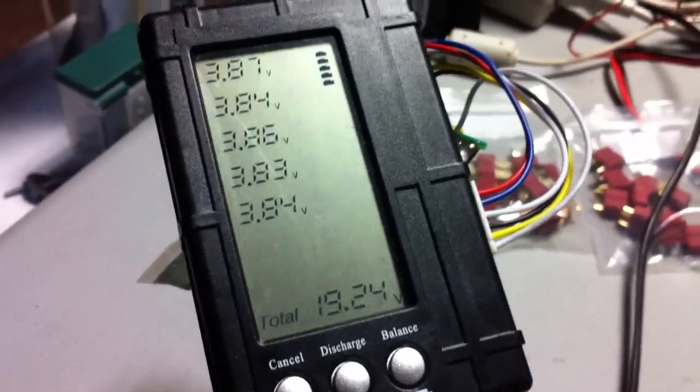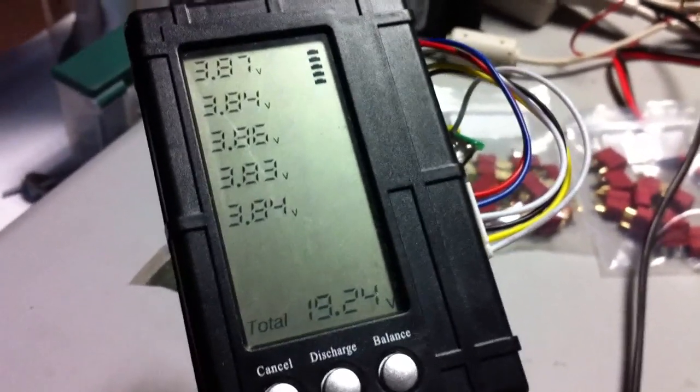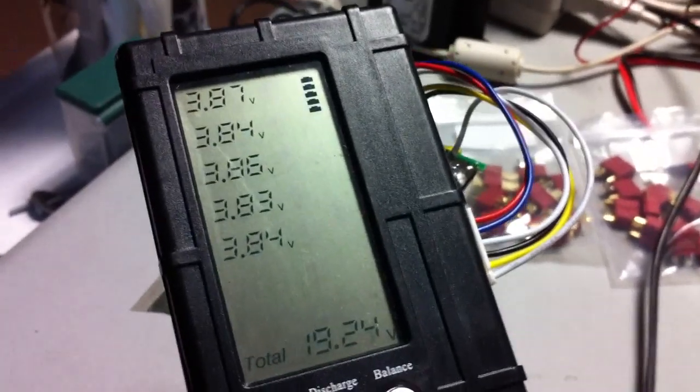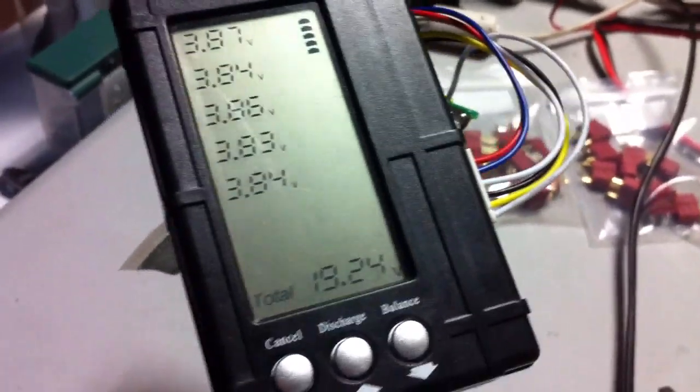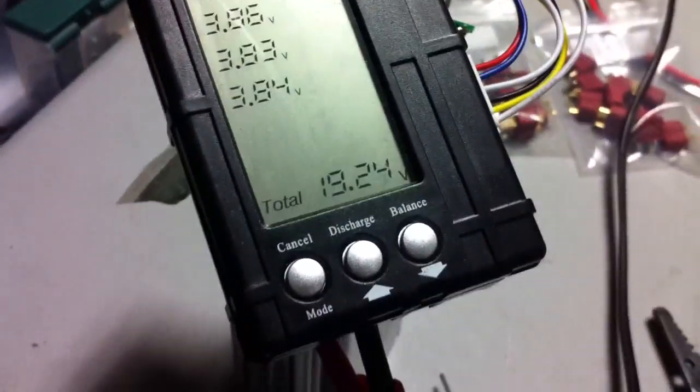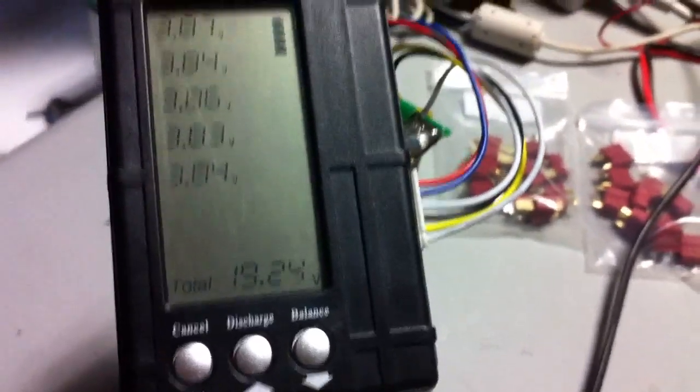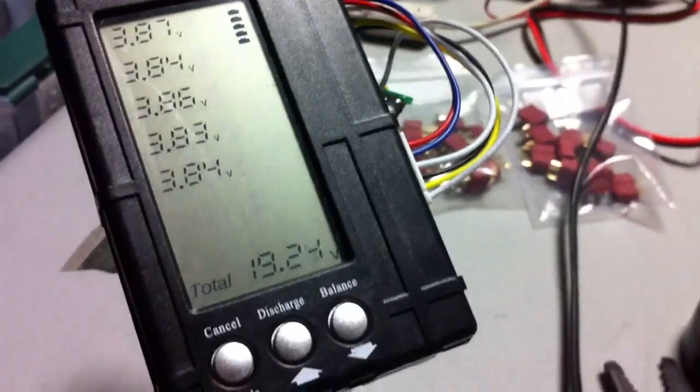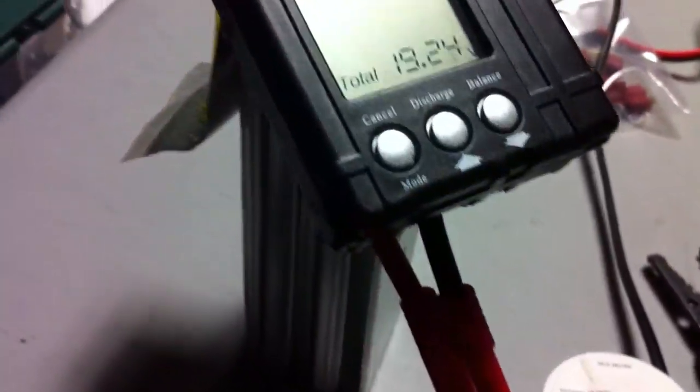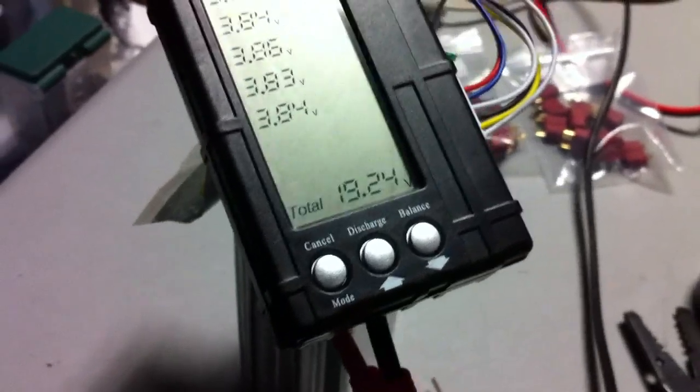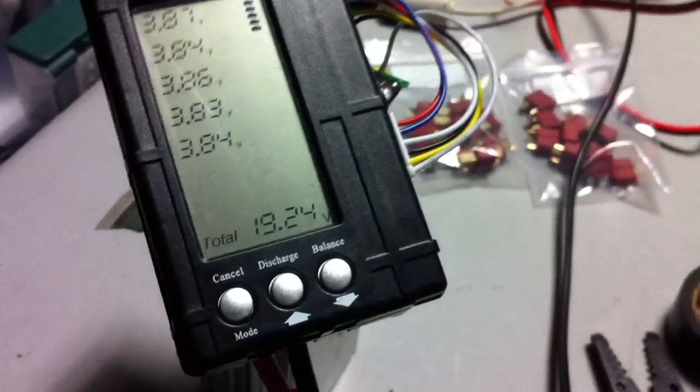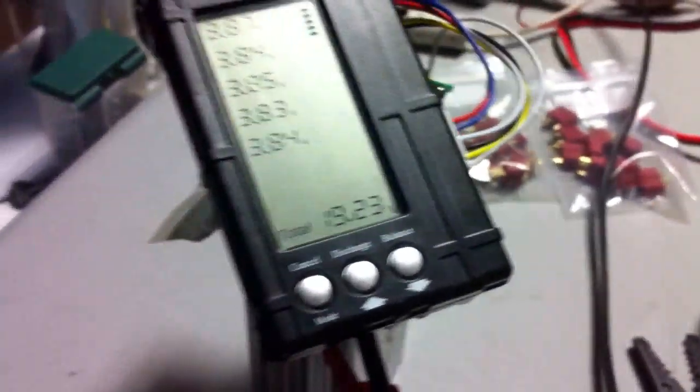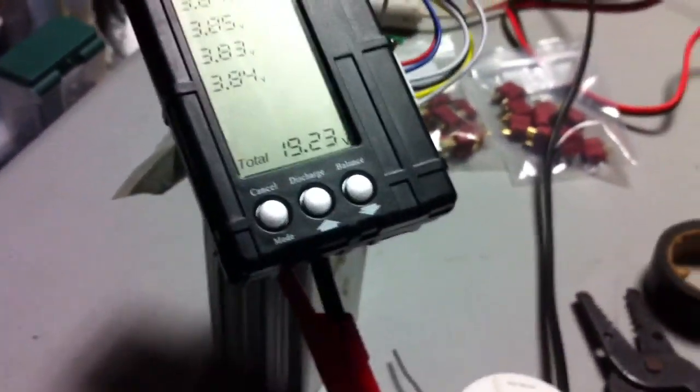Look at that. Not bad at all. Exactly what I would like to see. Everything's sitting at 3.8. And that is awesome. That was a quick, simple, five-minute fix. And now I have a working 5-amp hour 5-cell pack. I can get this thing ready for a ride and see what we can do with it.